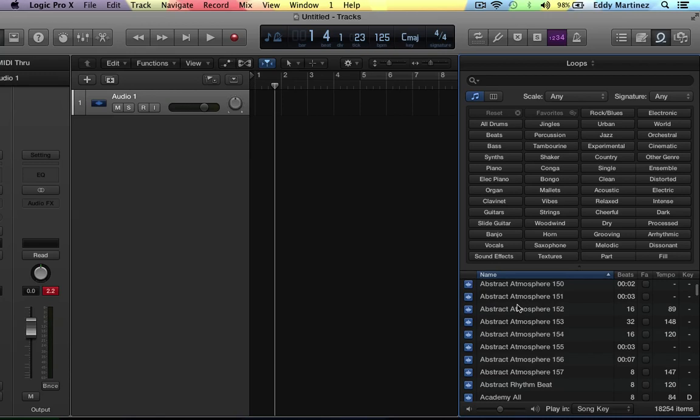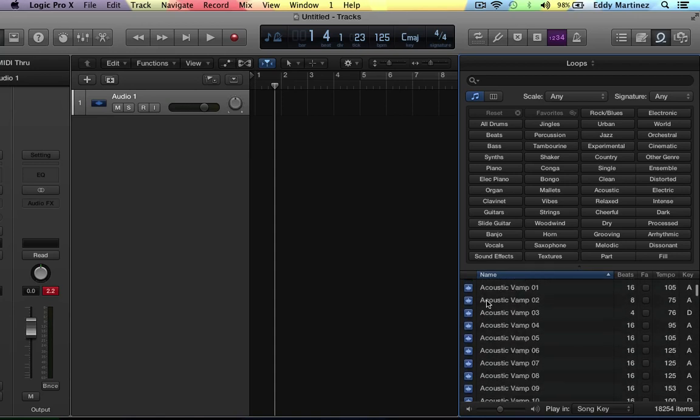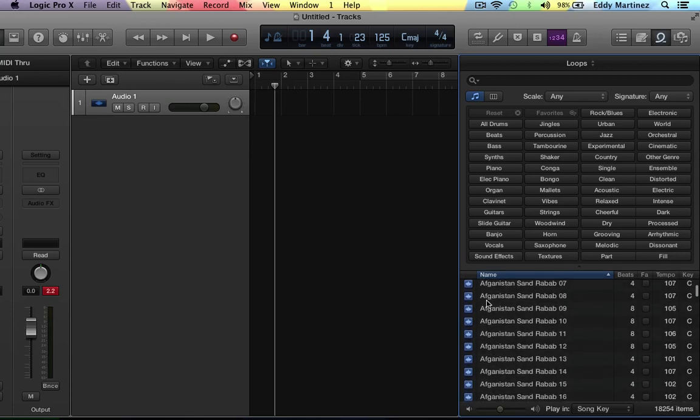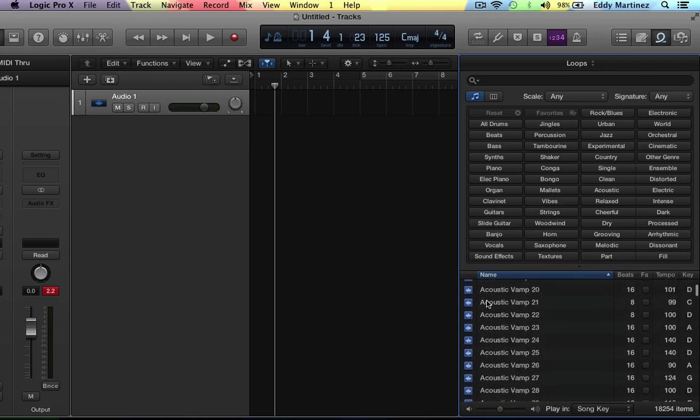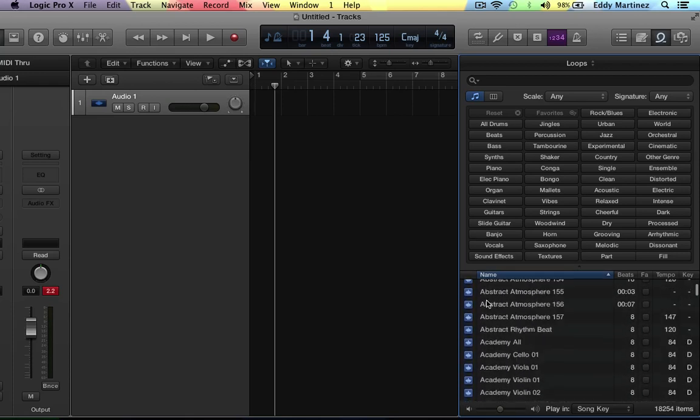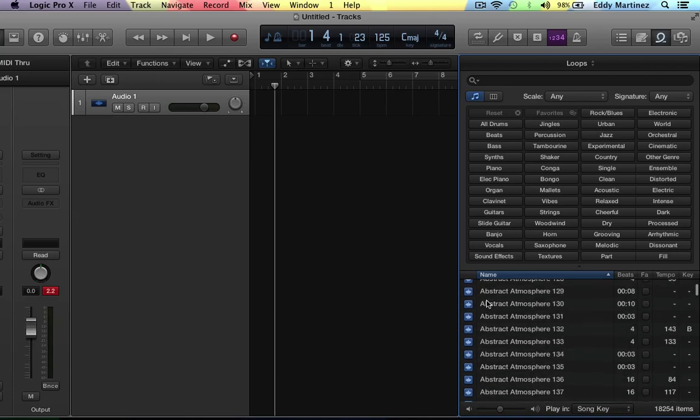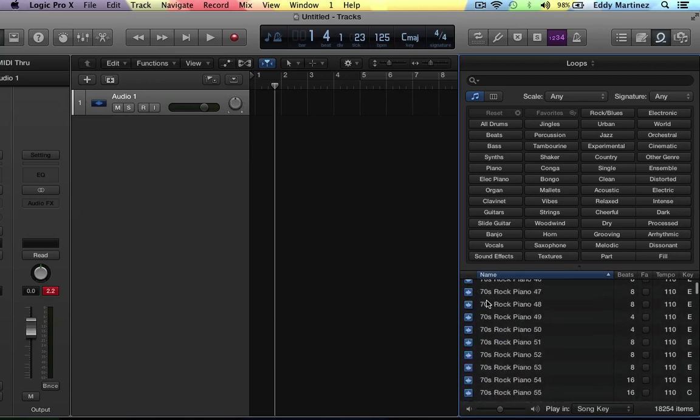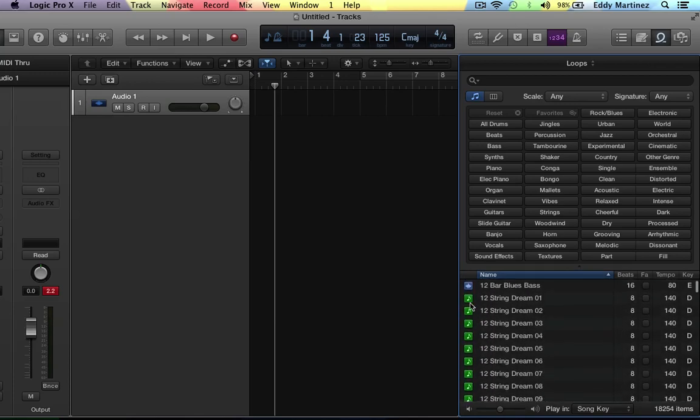Now there's two different types of loops that you can find here. There's your audio WAV files which are your Apple loops and your MIDI patterns as well. So we have two different types. You can tell the difference by looking right here. We have a blue square with a WAV file, that's your audio WAV file, and then you have this green box with an eighth note on it, that's going to be your MIDI.